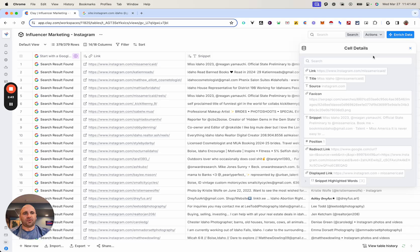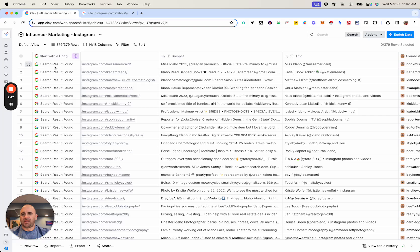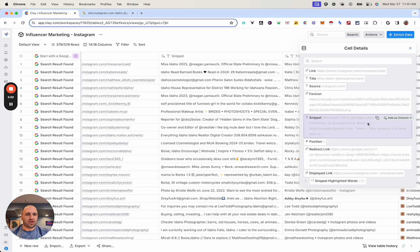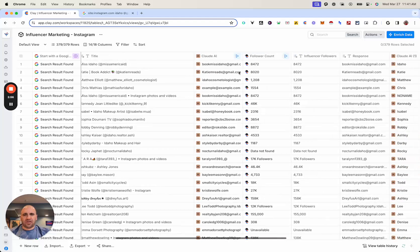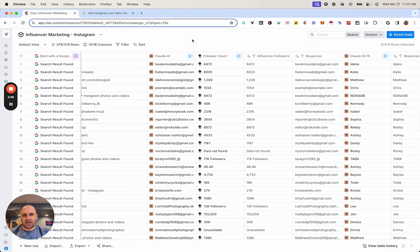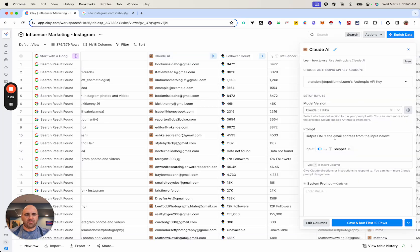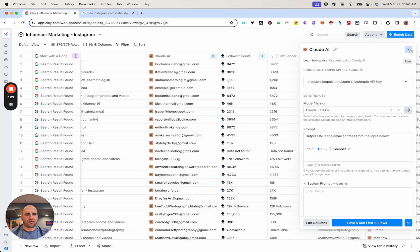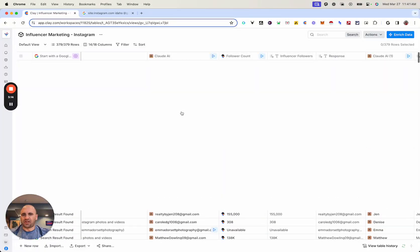What I did was add that as a column, then I added their snippet — which is basically everything that's populated right on their Instagram profile. Then I brought their title. And then I used Claude, which is a very popular AI model and one of the best out there. All I did was prompt it to only output the email address from the input below, and then I took it from their snippet — so it pulled out all the email addresses nice and clean. Very simple.